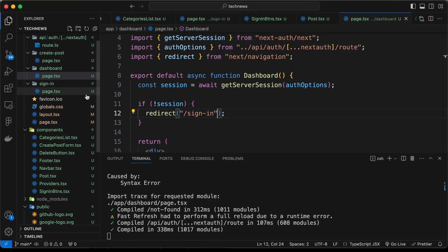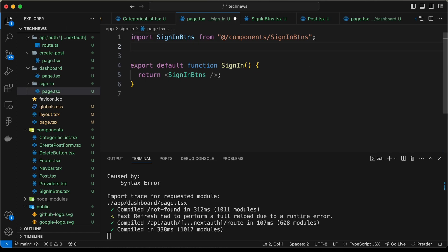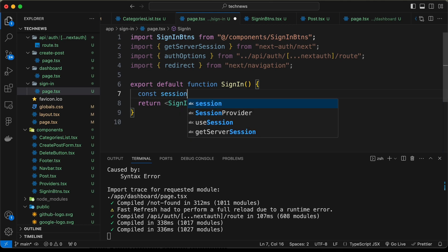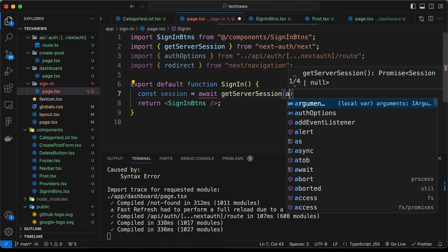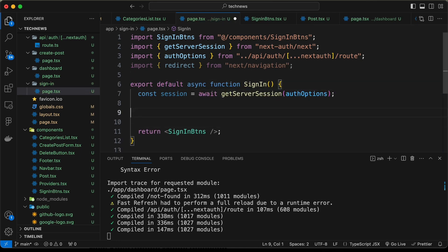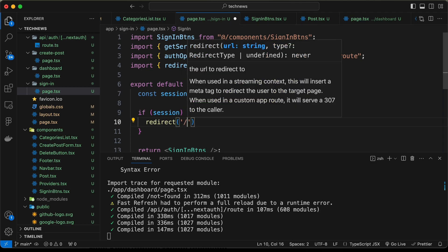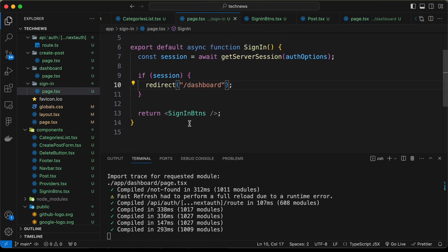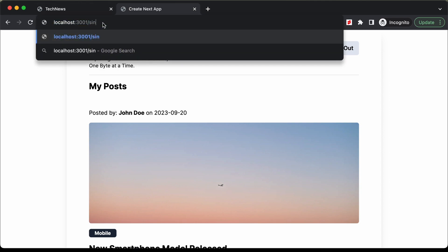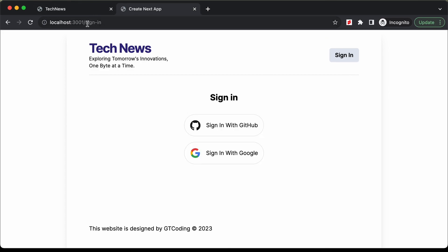Now let's handle the sign in page — if the user is already signed in, we should redirect them away. We paste the imports, add const session equals await getServerSession with authOptions, make it async, and check: if session exists, redirect to dashboard. Now if we are signed in and go to the sign in page, we are redirected back to the dashboard. If signed out, we can access the sign in page. All our pages are now protected.